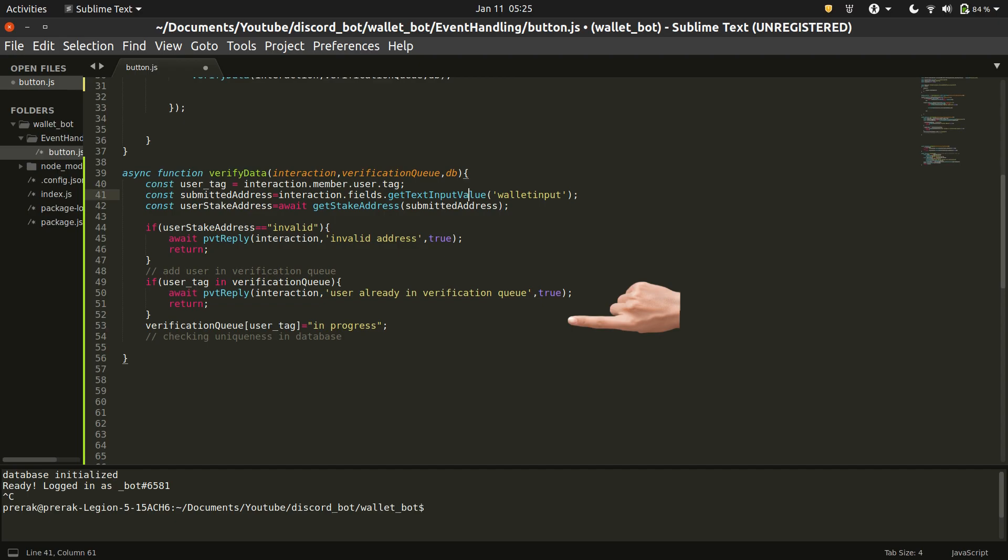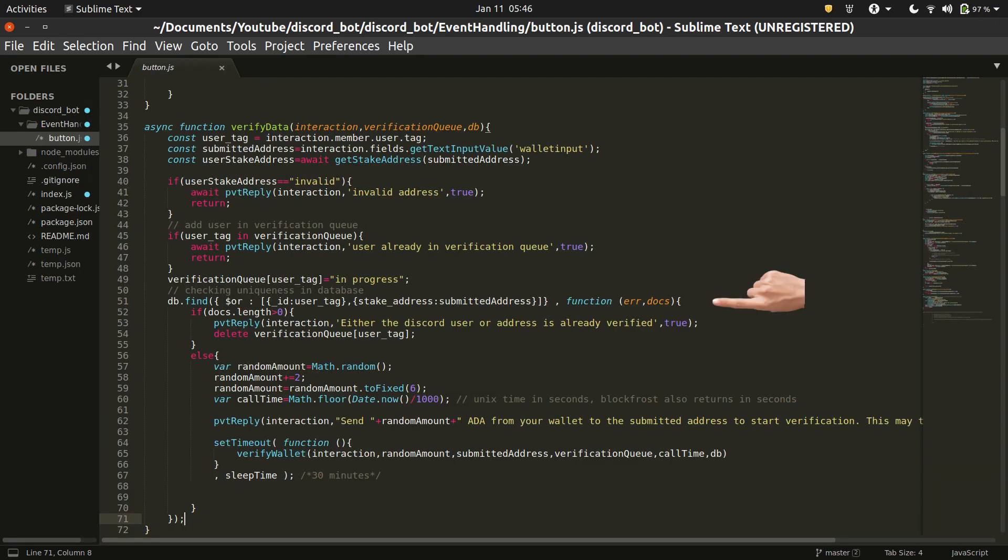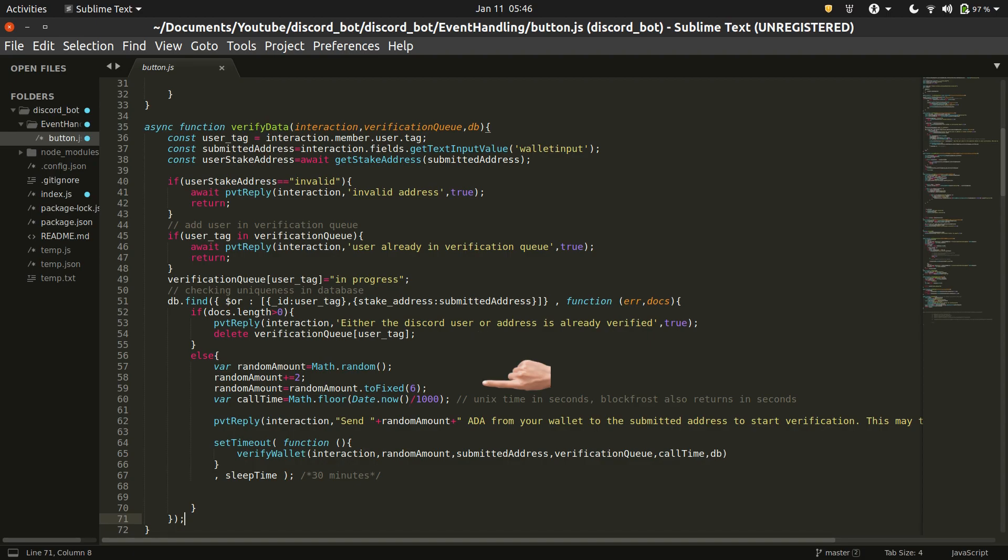If everything is fine, then the function adds the user in the queue and then checks if the user or the address are already verified and present in the database. Now that we have established the unverified status of both the user and the address, we instantiate two variables. The random amount variable, it is the amount of ADA that the user needs to send to their own wallet for the dust method and then the call time whose use will be revealed later.